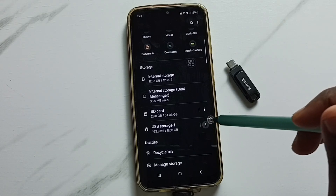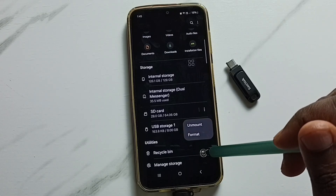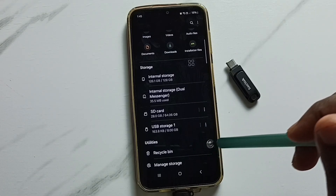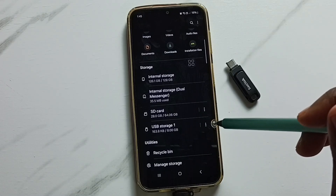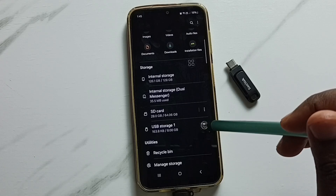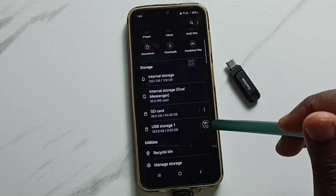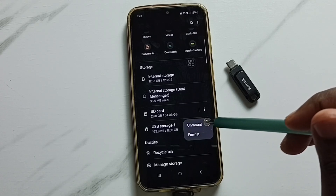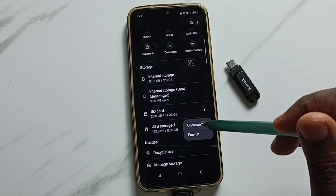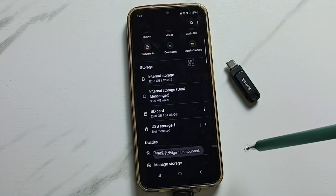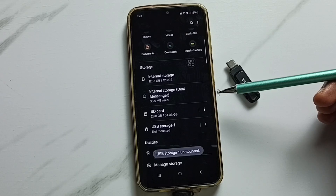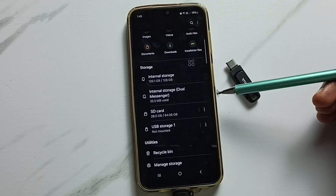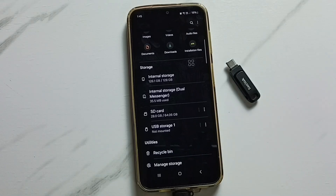Next, I will show you how we can safely eject the USB pen drive. Tap on the three dots, then tap on Unmount. Now we can safely remove this USB pen drive from the mobile phone. Please try this.